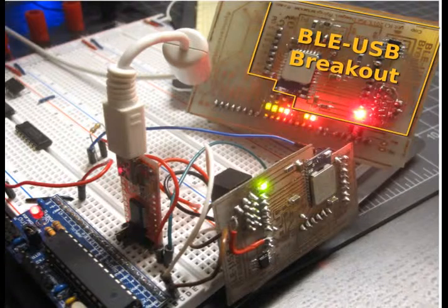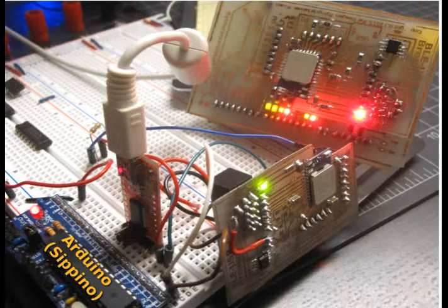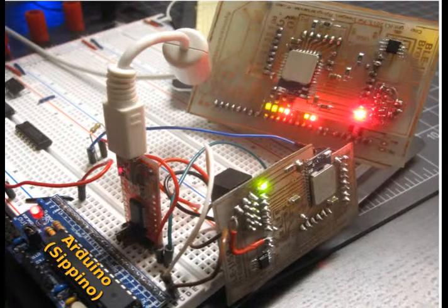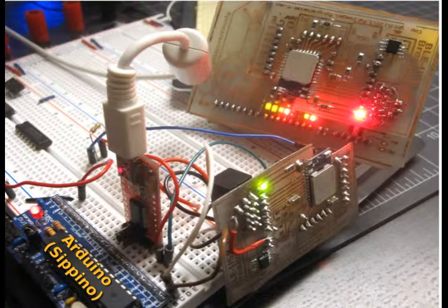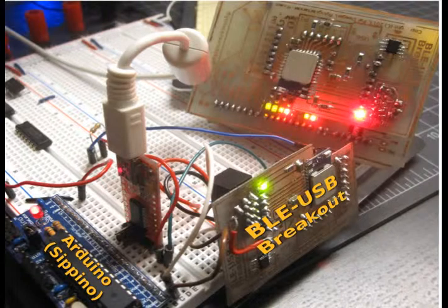The client code itself is running on a Cipino, an Arduino clone that makes it easy to prototype on a breadboard, whose hardware serial is tied to a second BLE USB breakout board.